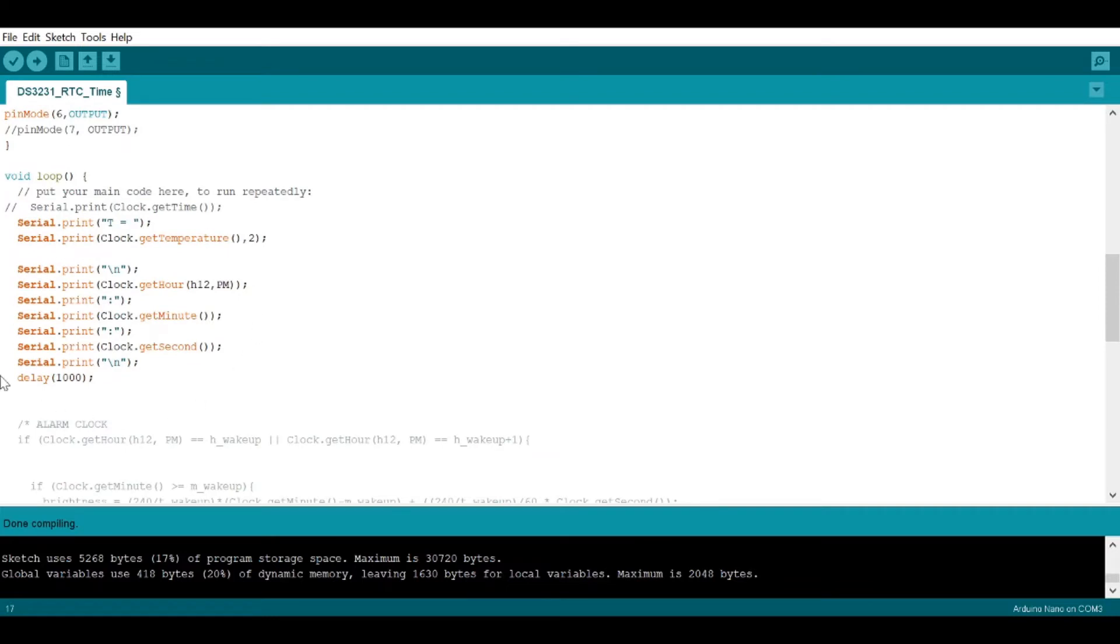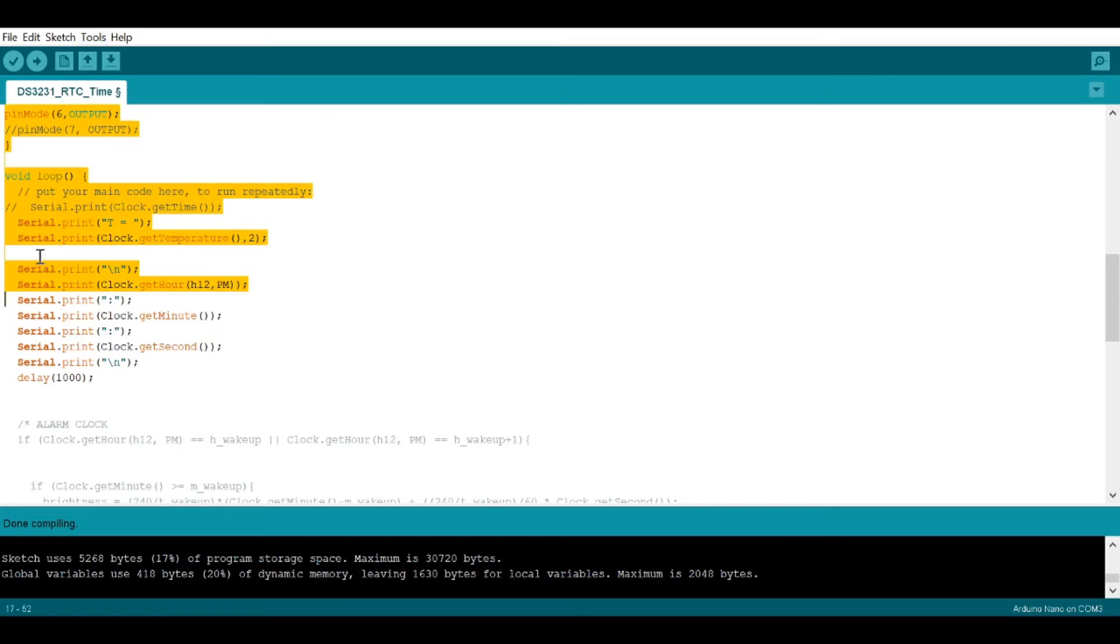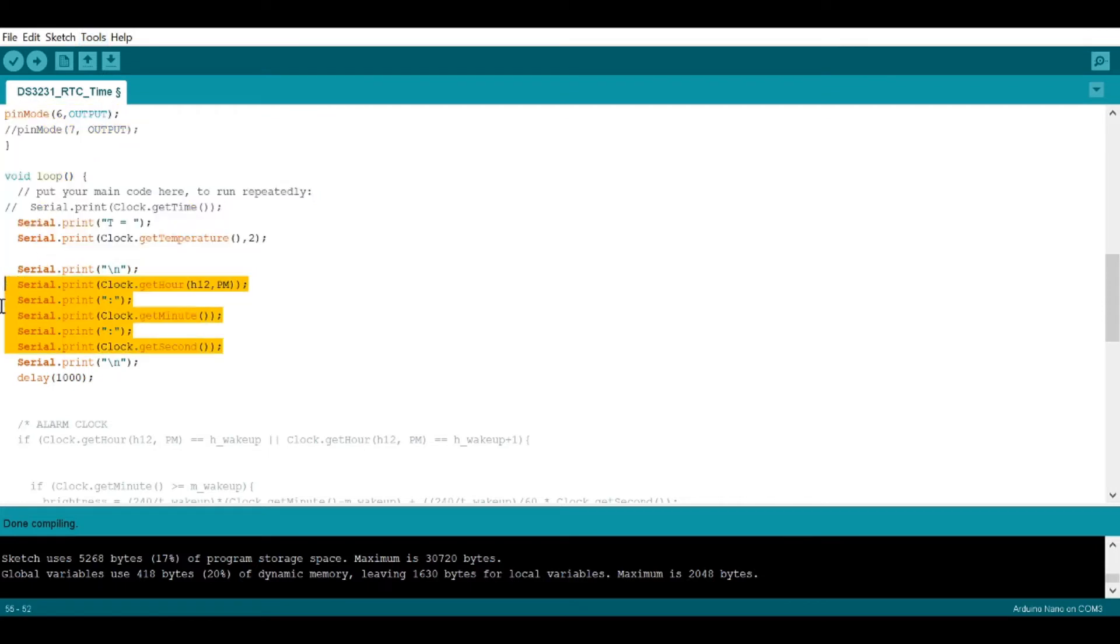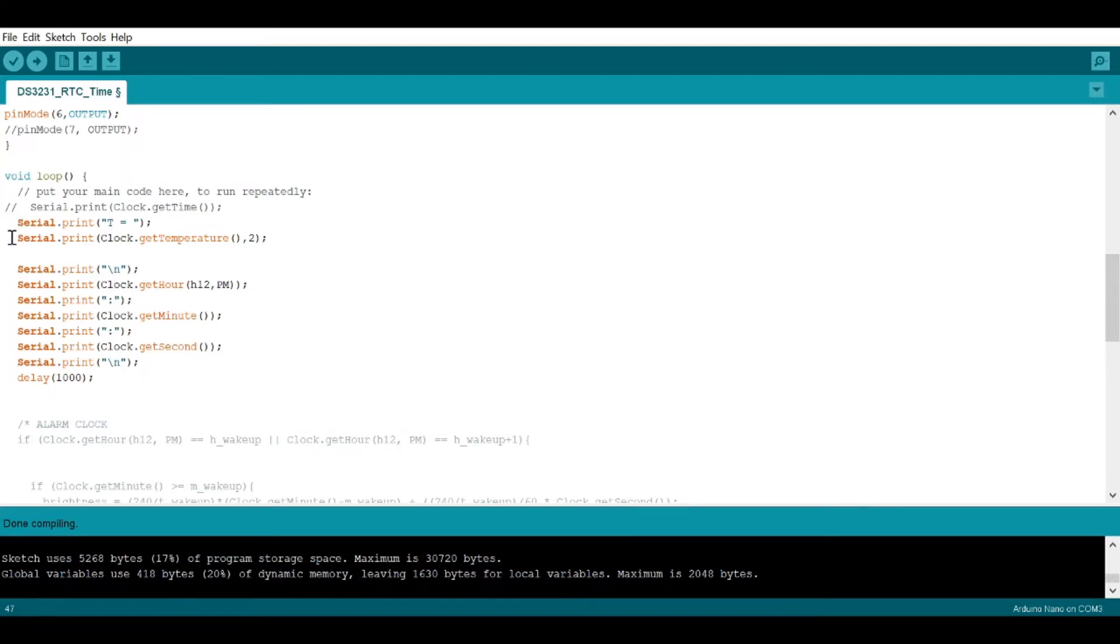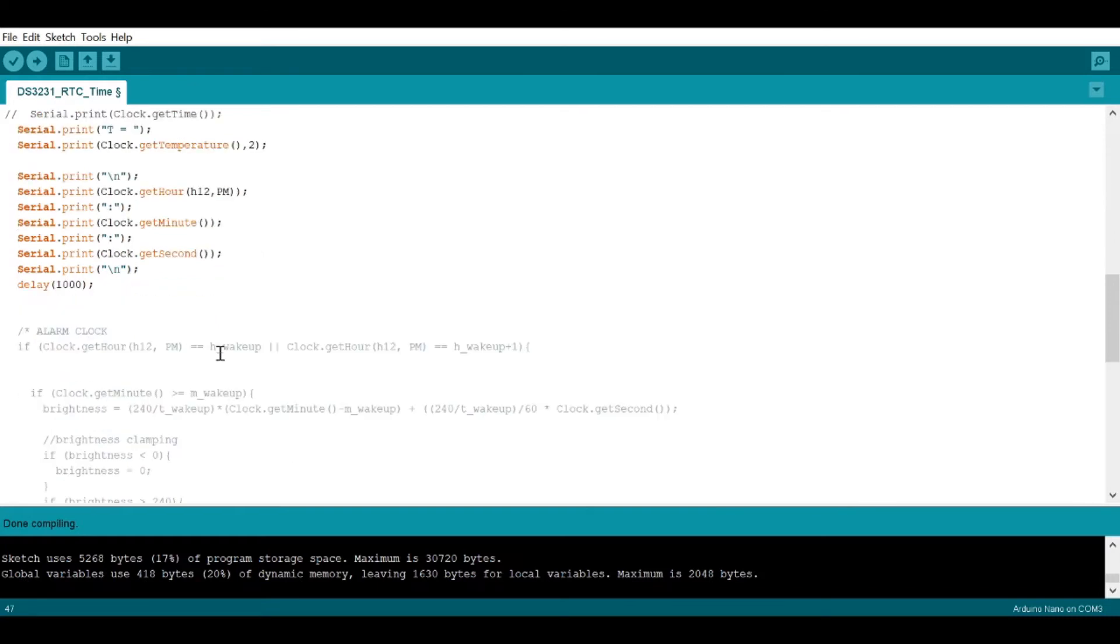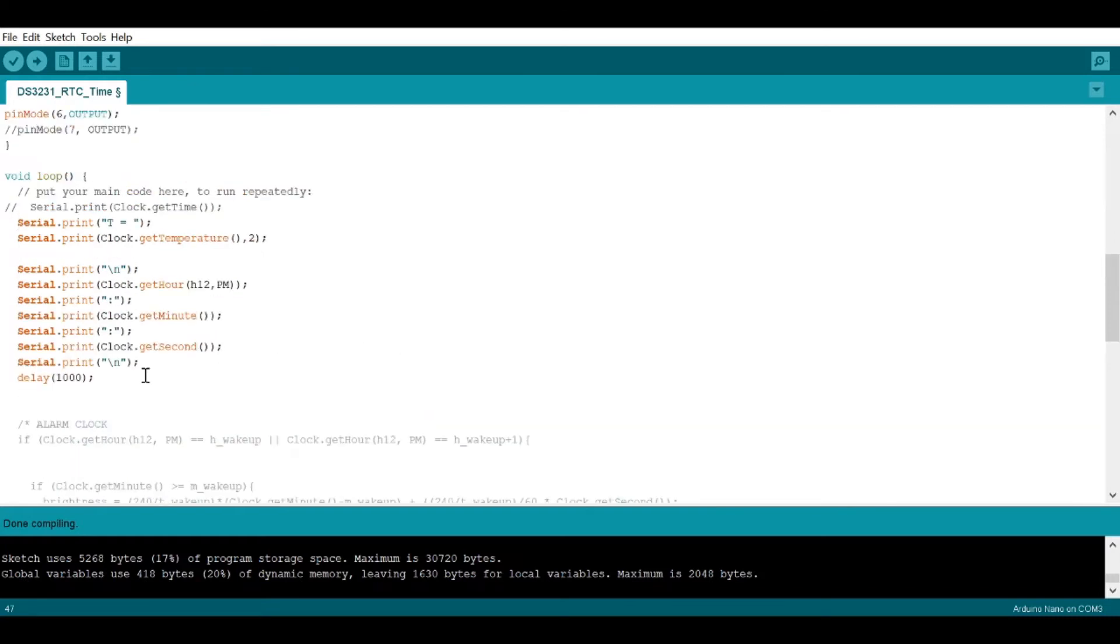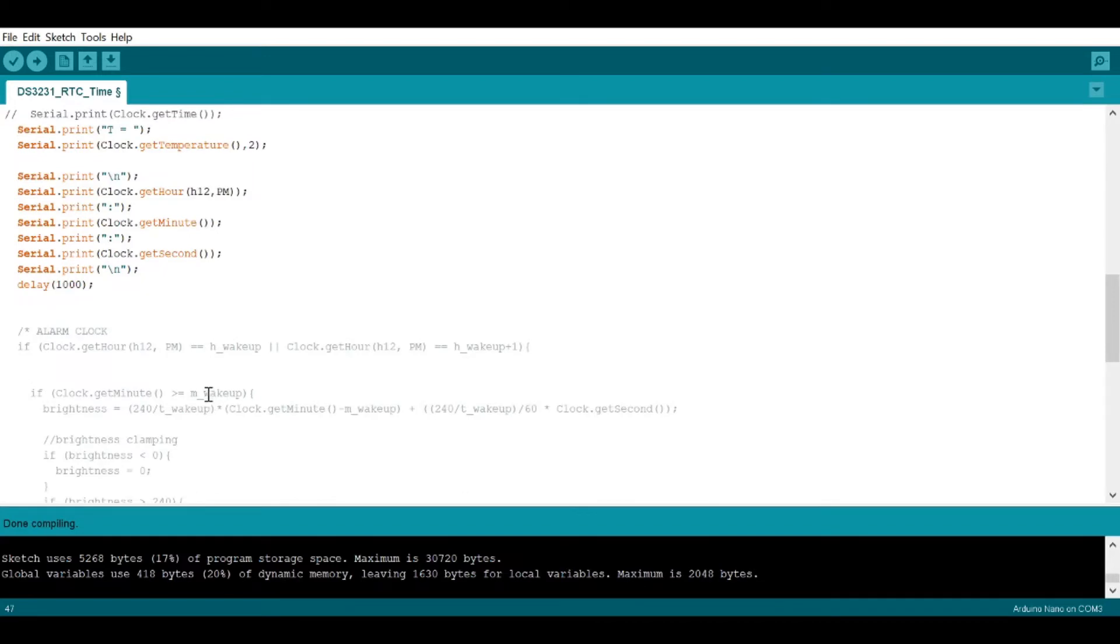These are just some diagnostics you can use. You can open up the serial monitor and it will tell you that you are actually getting the correct time output. But interestingly enough, it also gives you the temperature. I'm not sure why that's integrated into the RTC, but I thought it was kind of cool. I'm not doing anything with it.